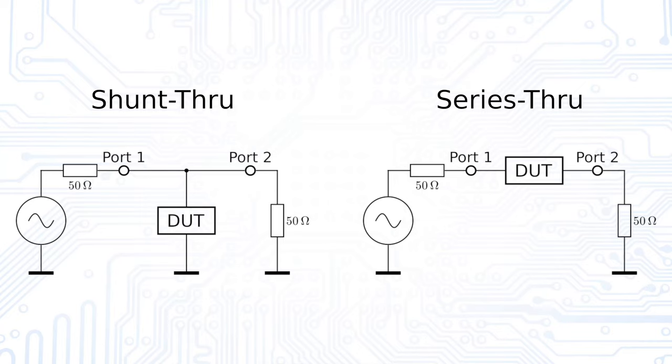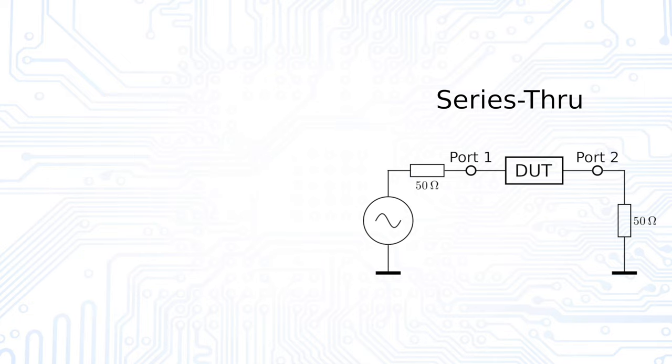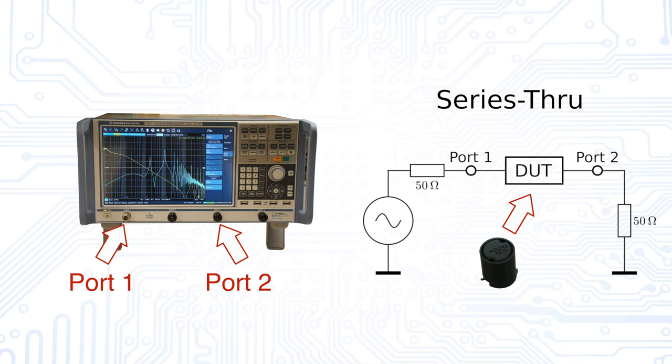In the video about S-parameters, we saw that there are two ways to connect the component to the VNA, in shunt-through connection and in serial-through connection. As mentioned there, the serial-through connection is more suitable for inductors since it gives better results for larger impedances.